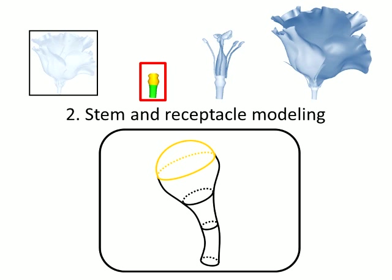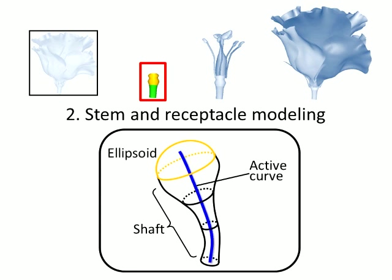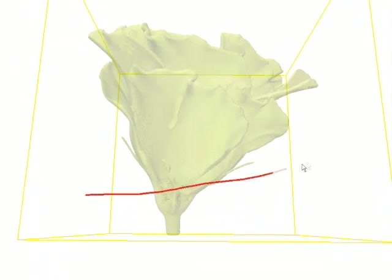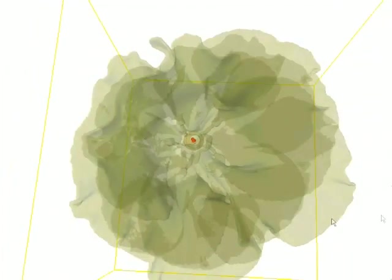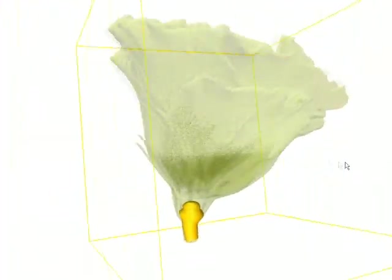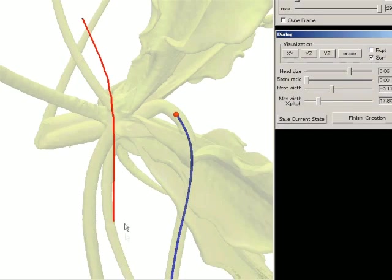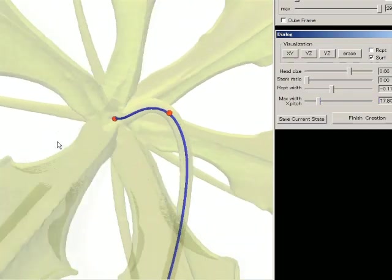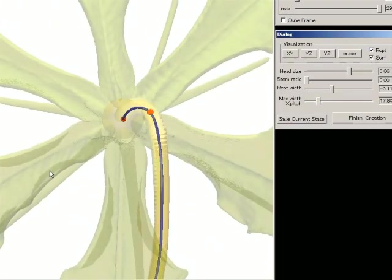The user models a stem and receptacle. This organ is represented by a shaft primitive with a top ellipsoid. Our active curve serves as the shaft axis. To model this organ, the user places a cross section by drawing a cut stroke and specifies control points by clicking on the cross section. Then a shaft primitive is generated. Our active curve fits the medial axis of the binarized foreground.